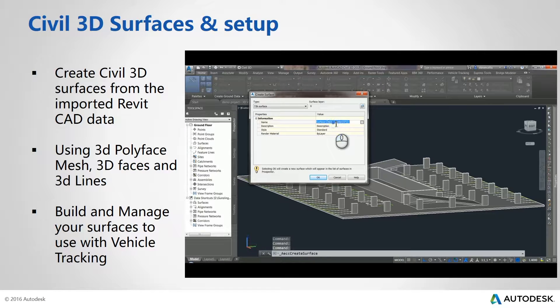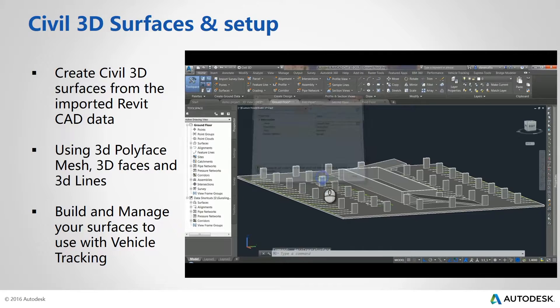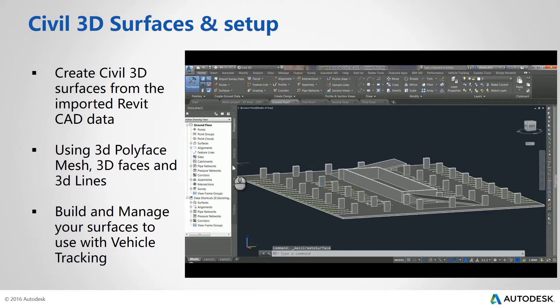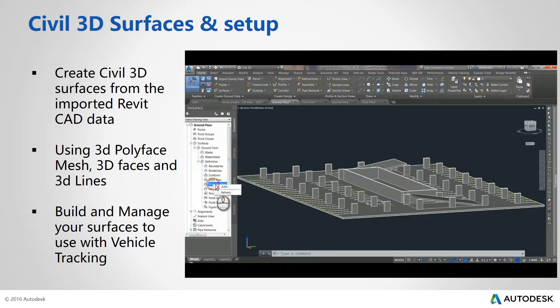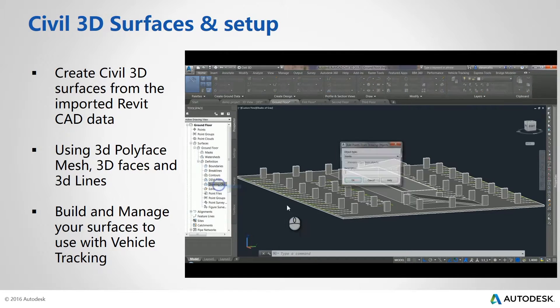Using the Create Surfaces tools, we name our new surface. This new surface is now available to explore in the Prospector tab.